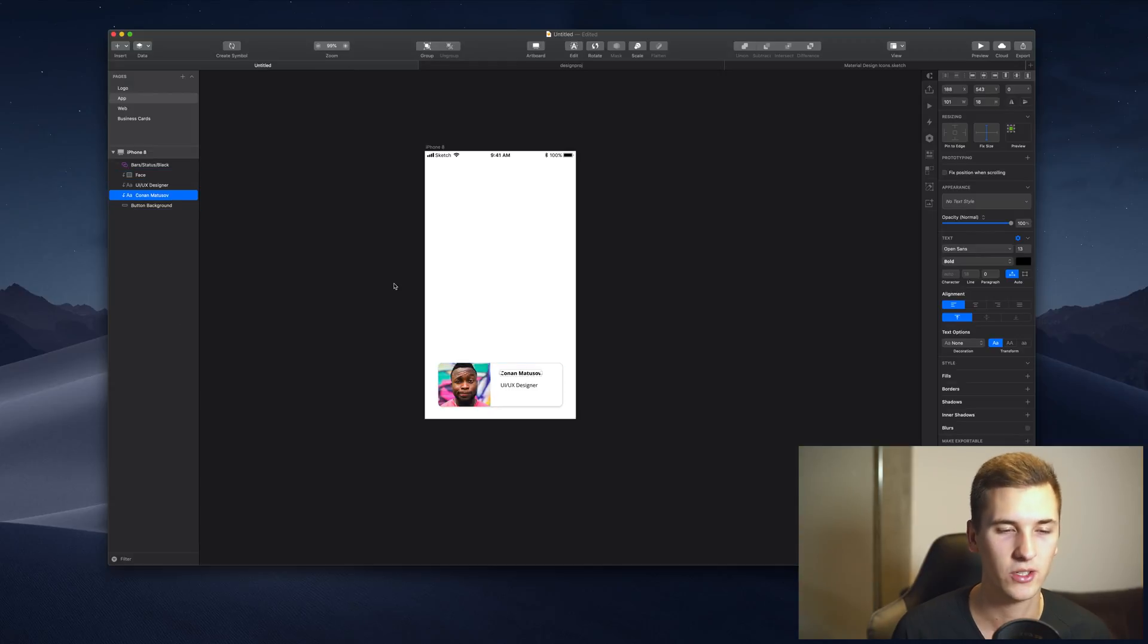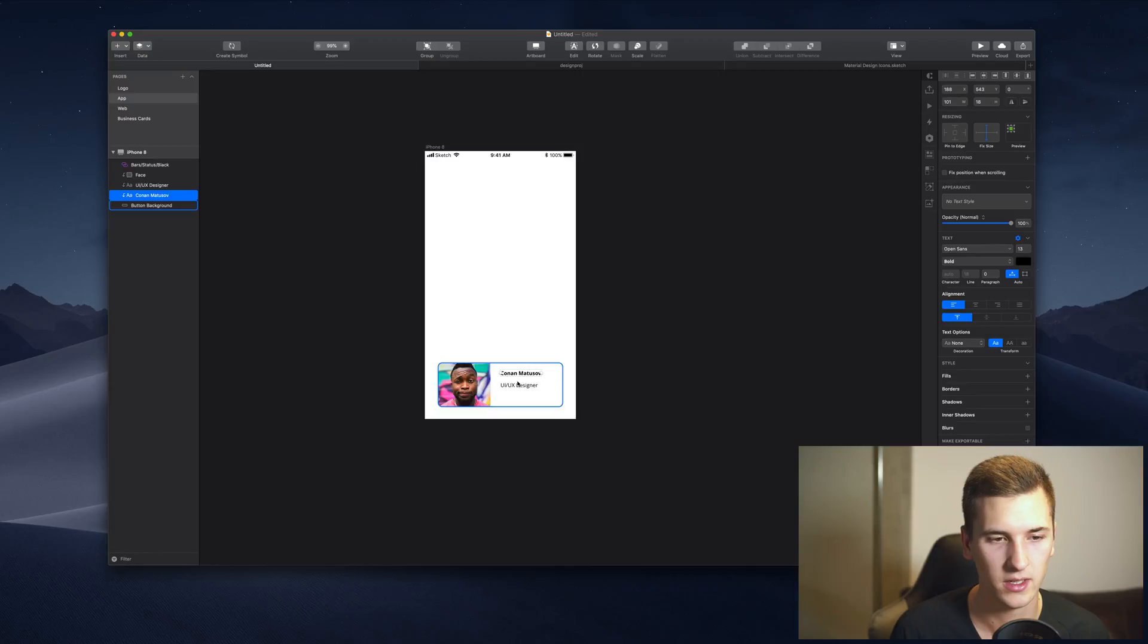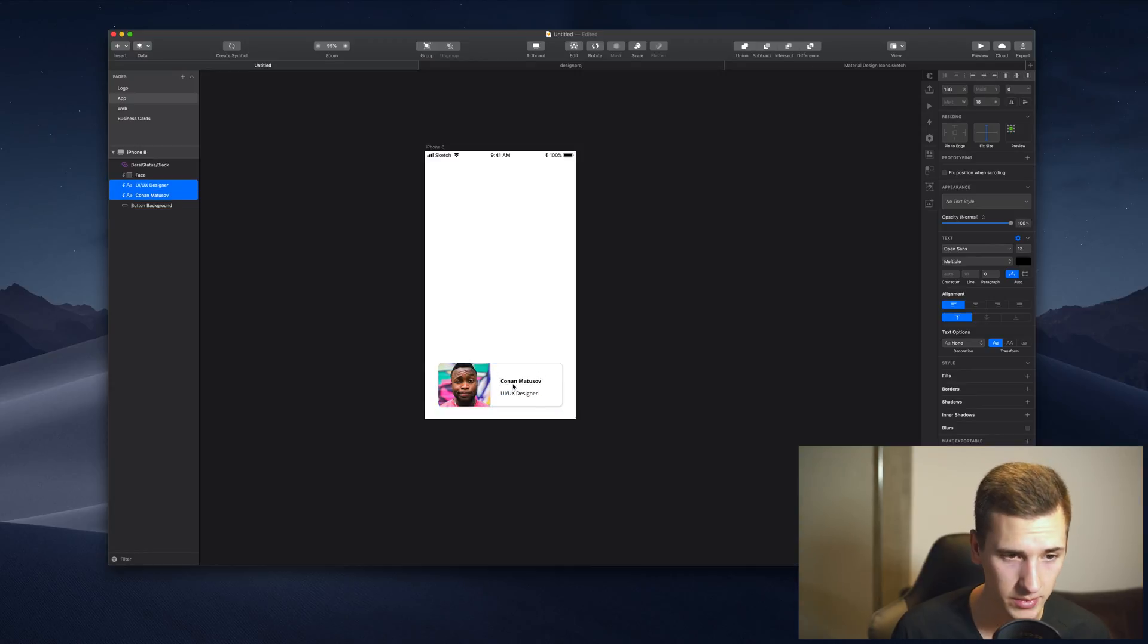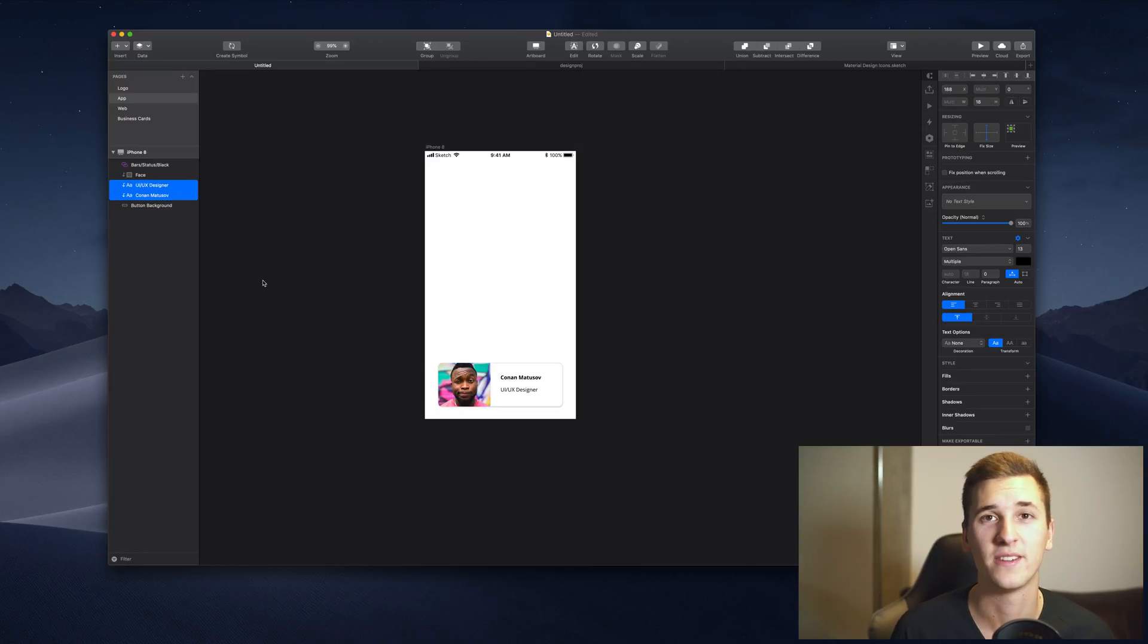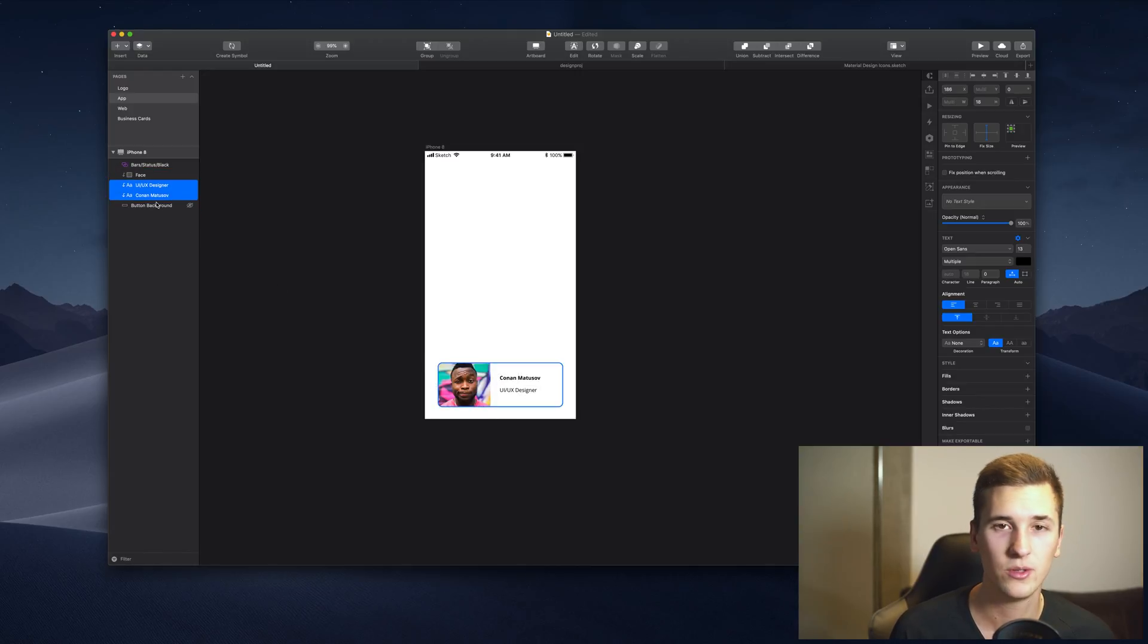That way we can just use a custom name and we can simply position it in the middle so that we have a cool user badge right here. Another thing that I want to show you in the layer list is the ability to filter layers.